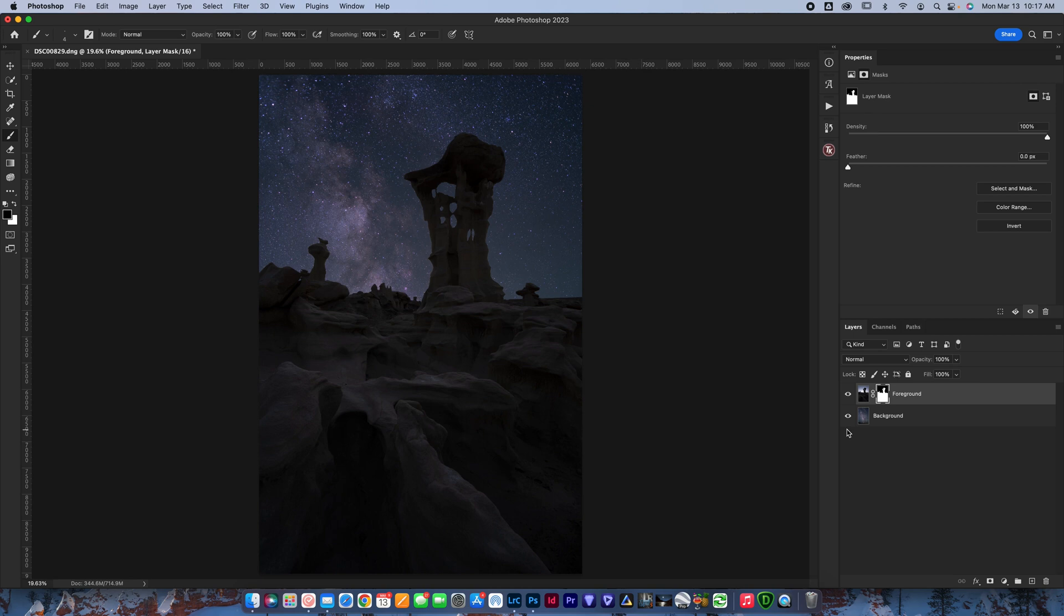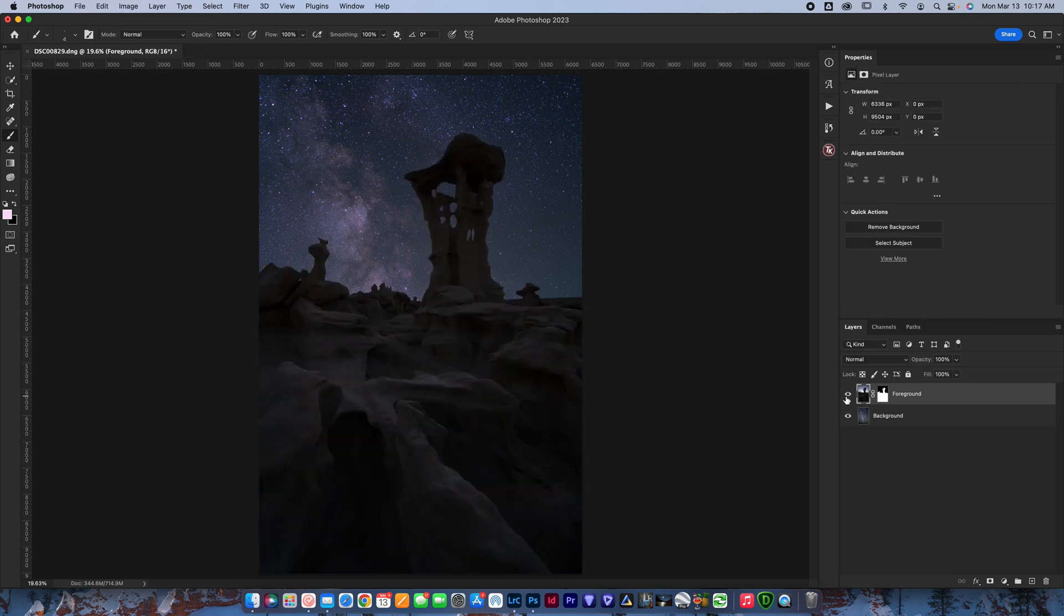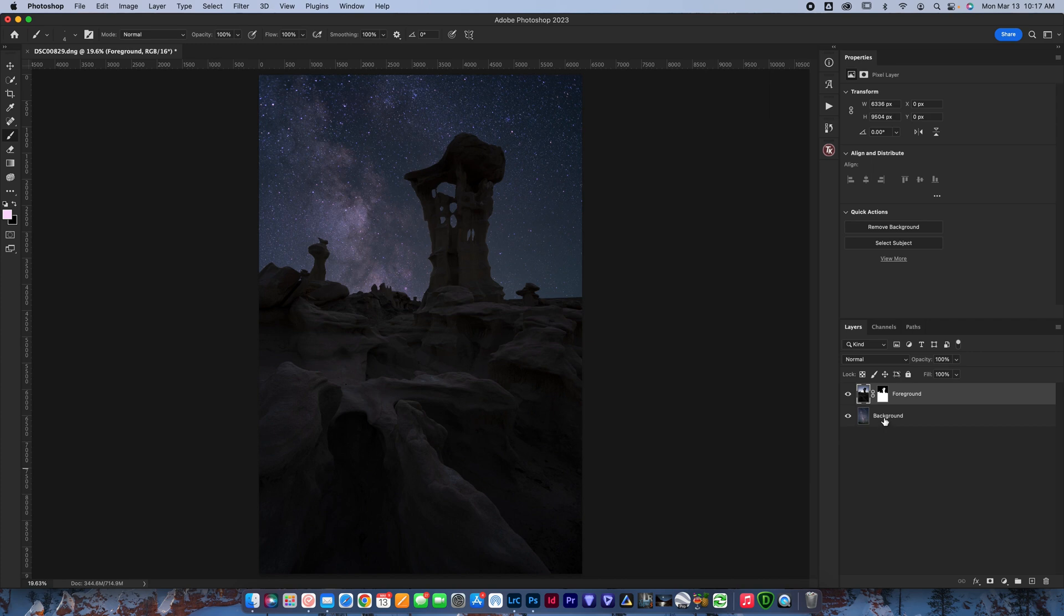And okay, so now what you want to do in order to seamlessly blend these, because it's like, in my opinion, at least pretty obvious that I didn't take these two photos together. There's a couple of different layers you want to use. And the first thing before I try and blend these, I want to bring the Milky Way into place. So I've got my background layer here.